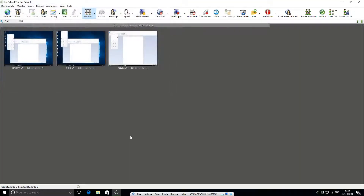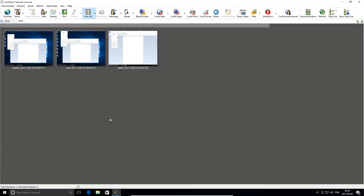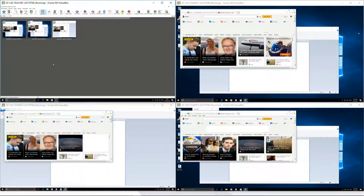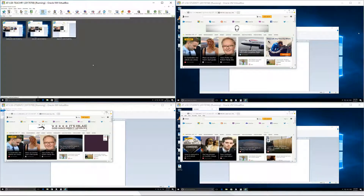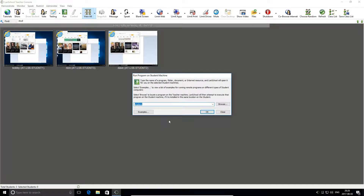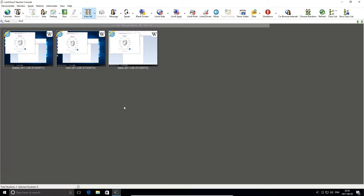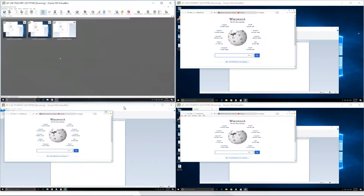Remote Run works on everything from installed programs to online resources and even scripts, processes, and batch files. Ensure that each PC is ready to be used as intended without waiting and with no student left behind.